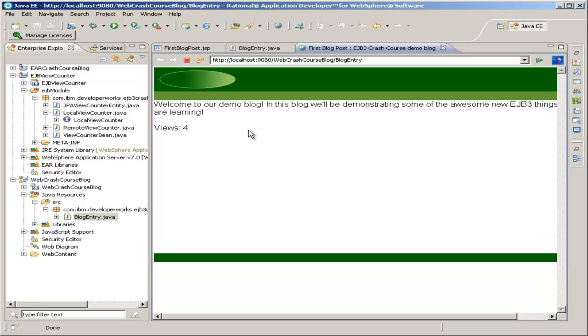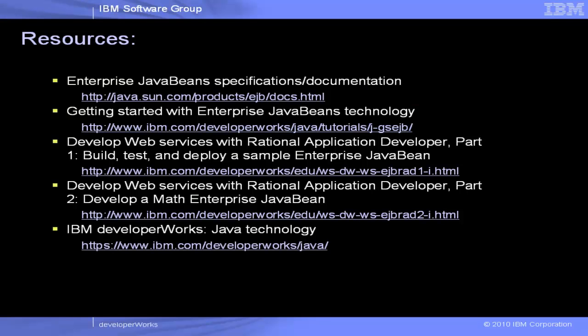And this concludes our demo blog post with a view count. So we'll see you next time.